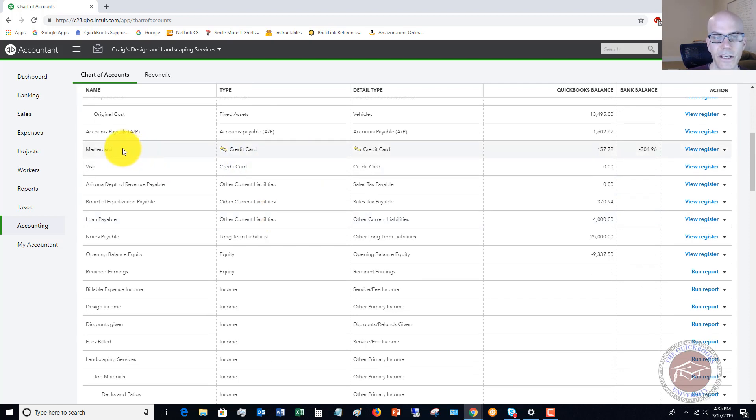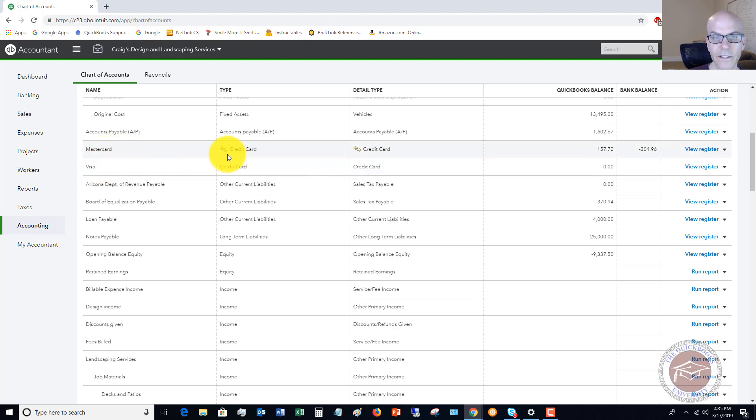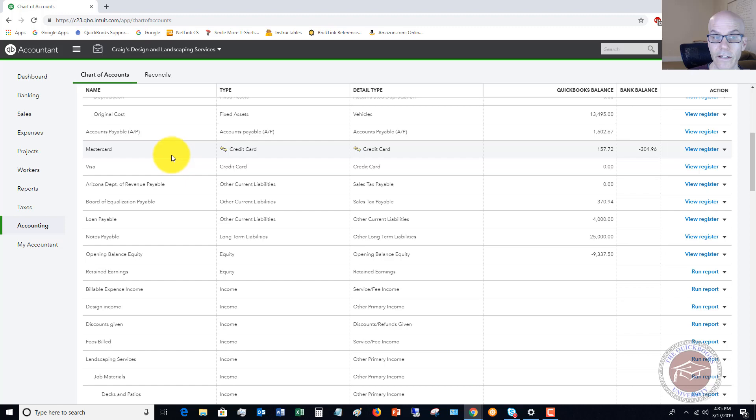So you can see here we have a MasterCard set up. There's a Visa also. The MasterCard has the bank feed set up. You can tell by these arrows here, and the Visa does not.